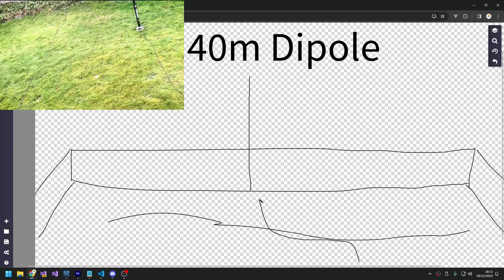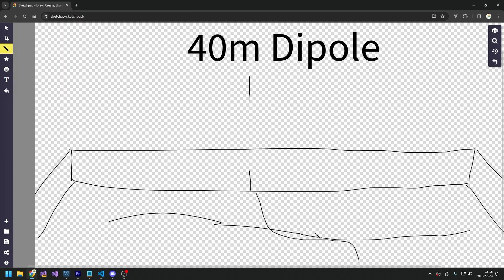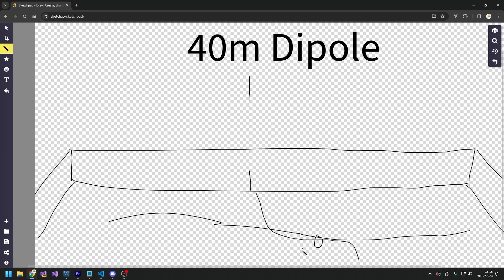This feed point, what happens is the coax comes out of the shack and it just runs across the grass. I do have a line isolator around about here somewhere and all that is is a 240/43 mix ferrite ring and the coax is just wrapped around about 10 or 11 times and I've just taped it up with tape to keep everything in place. That's about here and that's my line isolator or choke.